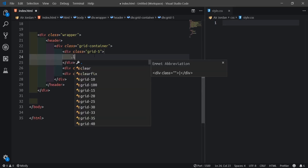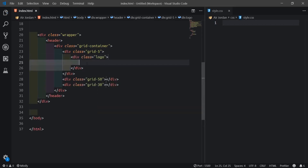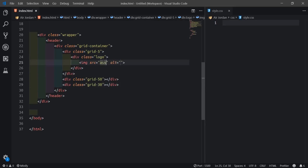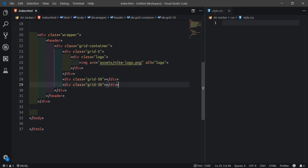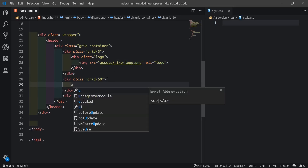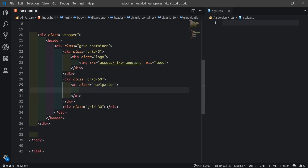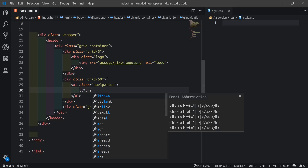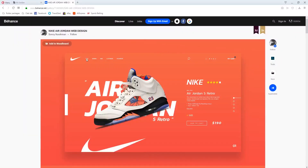Inside grid 5 we'll give it a class of logo and put an image tag. The image will point to assets - I already downloaded the Nike logo. For the pictures and code, I'll create a link to a GitHub repository where you can grab the code. Inside grid 50, I'll say ul dot navigation. In the navigation I'll get five list items with anchor tags inside - looking at the design: men, women, kids, customize, and favorites.